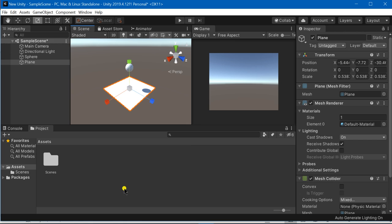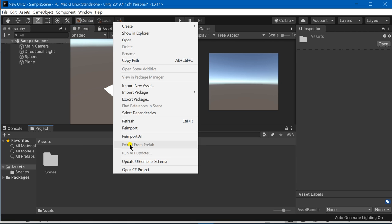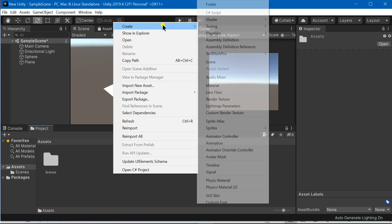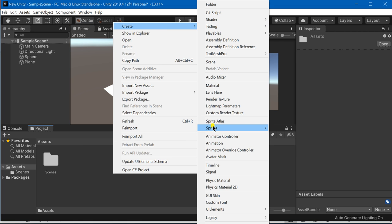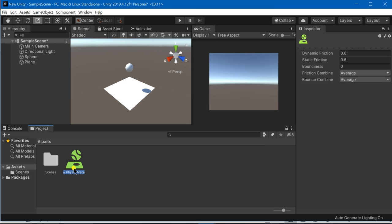You have to just create a physics material inside Unity and you can name it any name of your choice. I am just going to give it a name ball bounce.